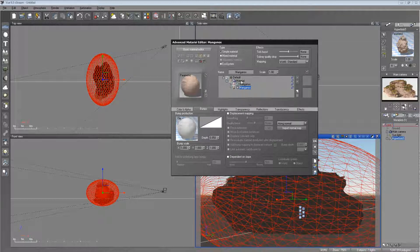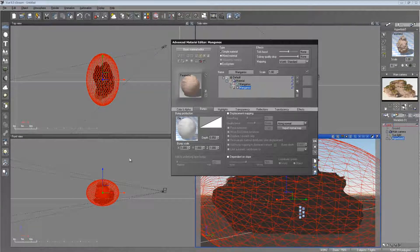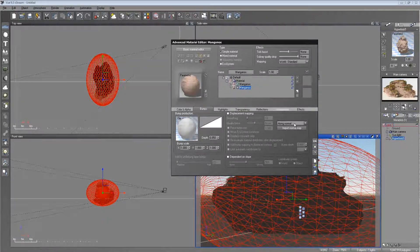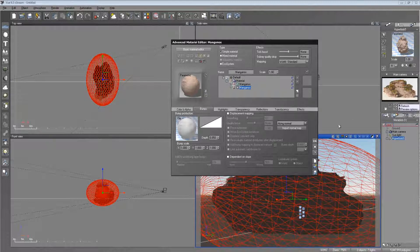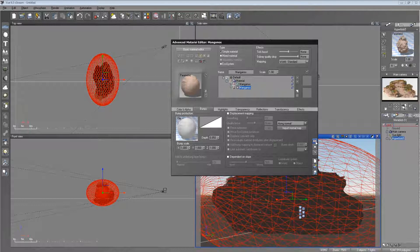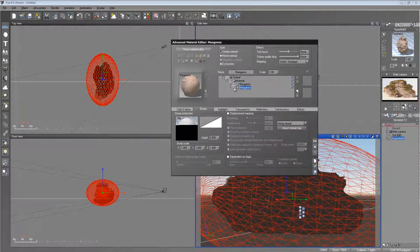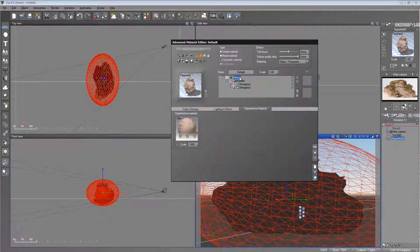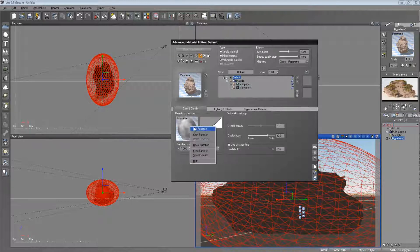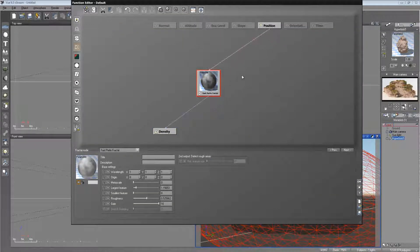So you can populate it with ecosystem instances. You can also add anything else you want to it, like more functions. You can go back here and you can add more functions to it to create a more realistic looking rock.